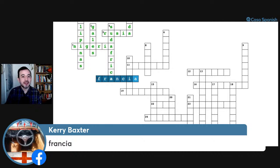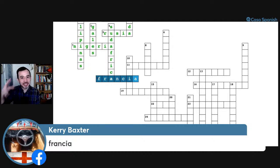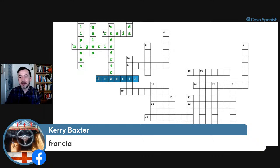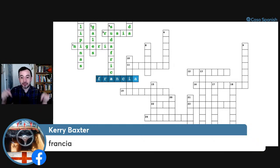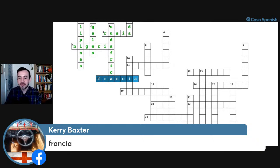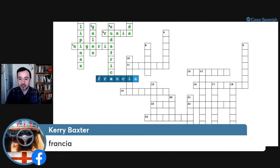I know it's a bit of extra work because you're typing in Spanish, but I think this is excellent practice for you — to be active and typing it. So keep doing it. You're doing great.